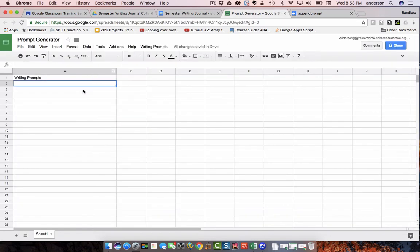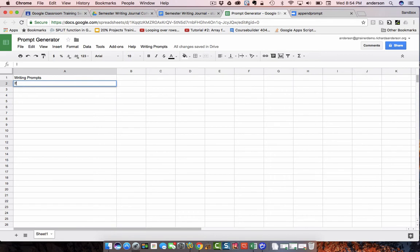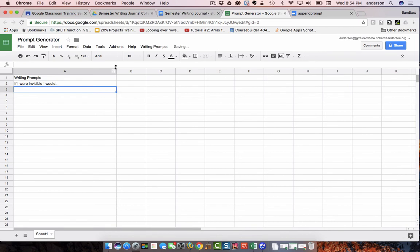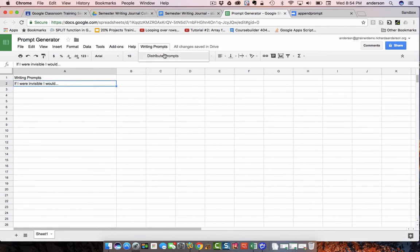And the final step is simply to, in my Google Sheet, in column A, is just to start writing my prompts. So, if I could say, if I were invisible, I would dot dot dot. And if I now go over to writing prompts and distribute, all of these documents are going to get that prompt.